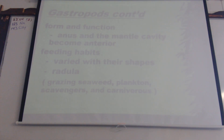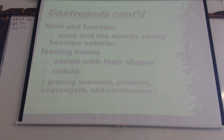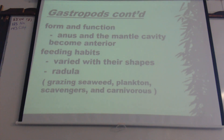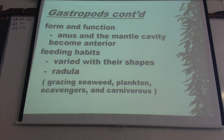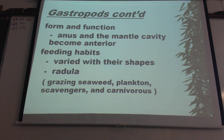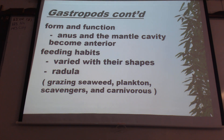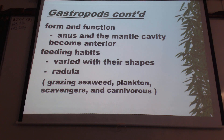As this is warming up, name a phylum we've talked about so far. Cnidaria is one, Porifera is another, and the current one is Mollusca. Cnidaria was said first. What are some classes of Cnidarians? Scyphozoa is one — those are jellyfish. What's another class? Hydrozoa.